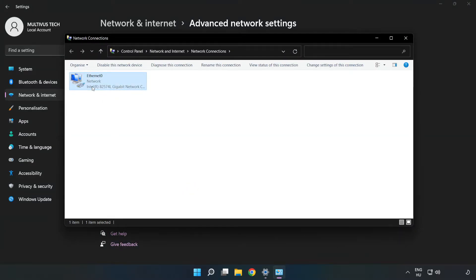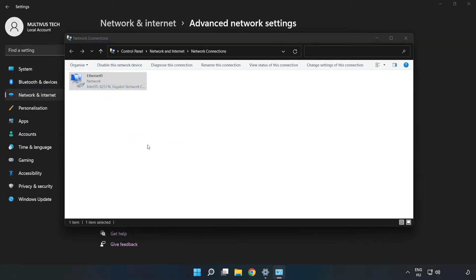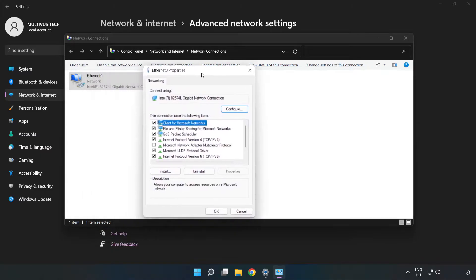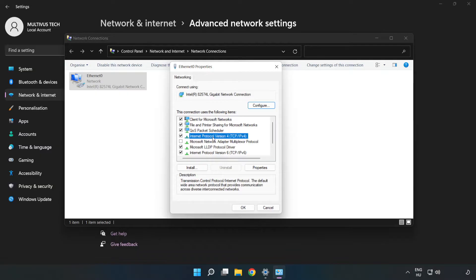Right click your network and click Properties. Click Internet Protocol Version 4 and click Properties.